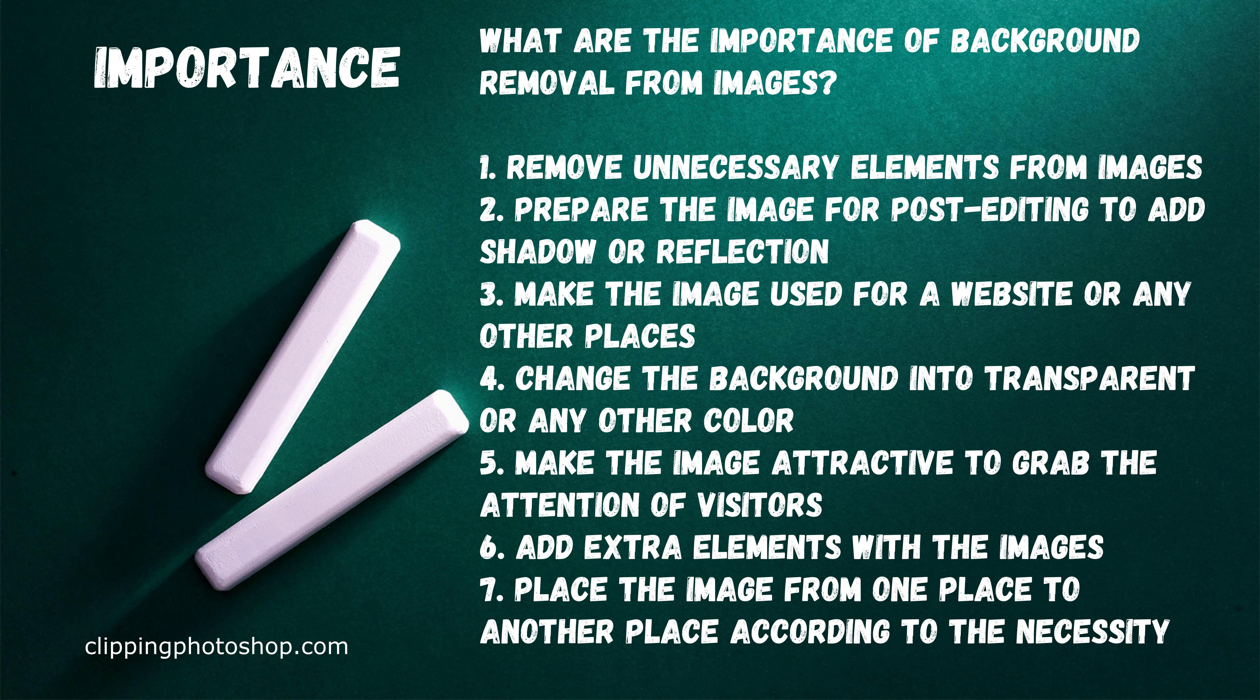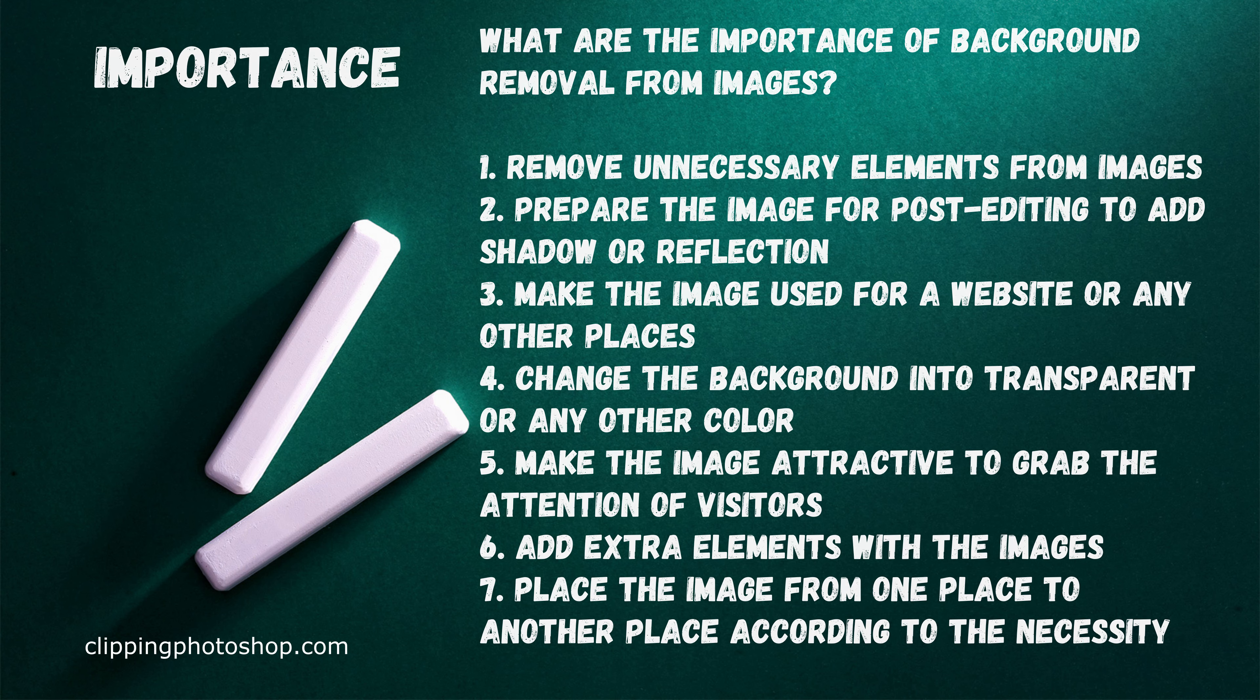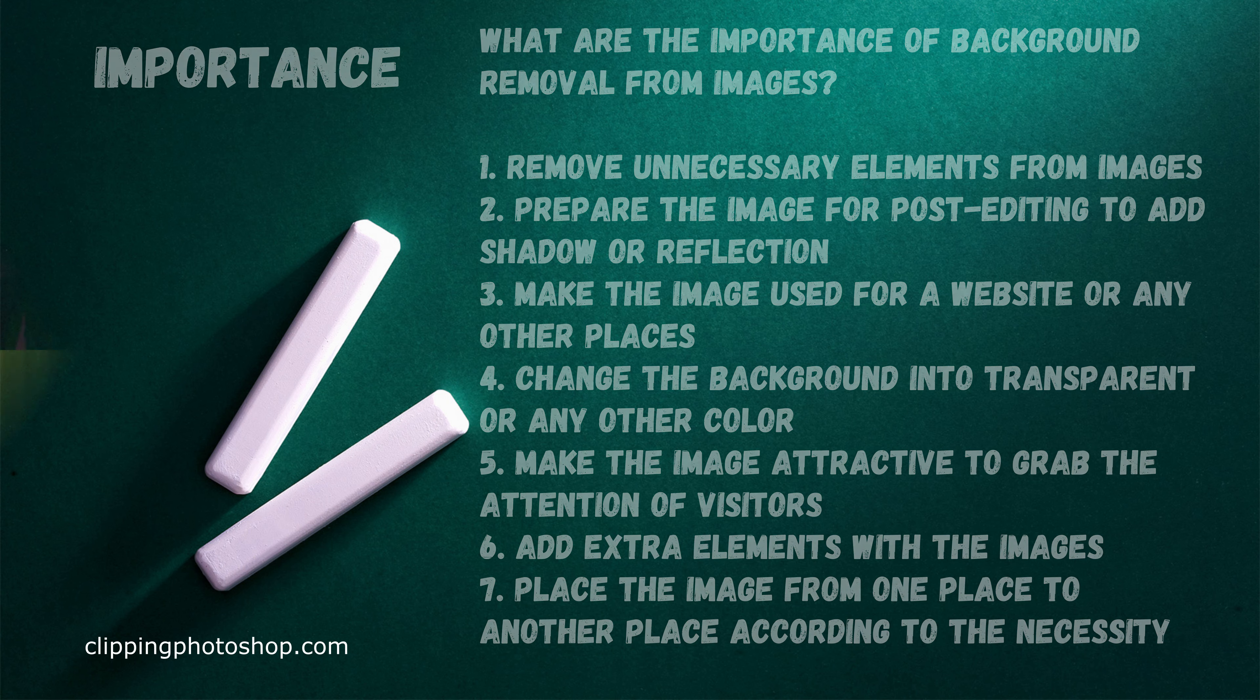Fourth, change the background into transparent or any other color. Fifth, make the image attractive to grab the attention of visitors. Six, add extra elements with the images. Seven, place the image from one place to another place according to the necessity.